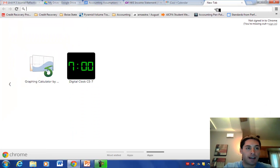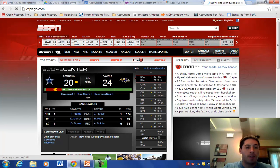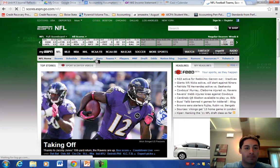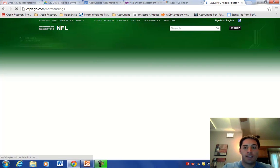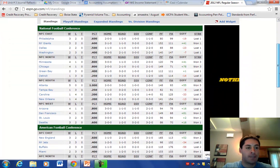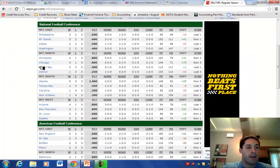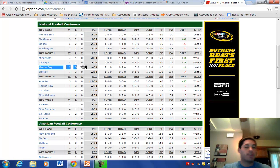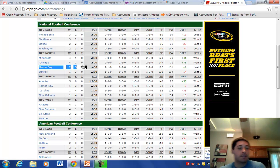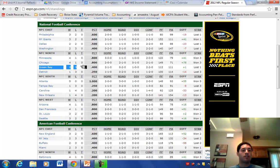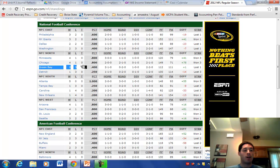Let's go to ESPN.com and pull up the Packers' current NFL record. Let's go to Standings and NFC North. There they are — Green Bay. They're 2-3 this season, which means they've lost more games than they've won. So although over the last 22 games they're 17-5, pretty darn good, currently they are not playing very well because this season they've lost more games than they've won.